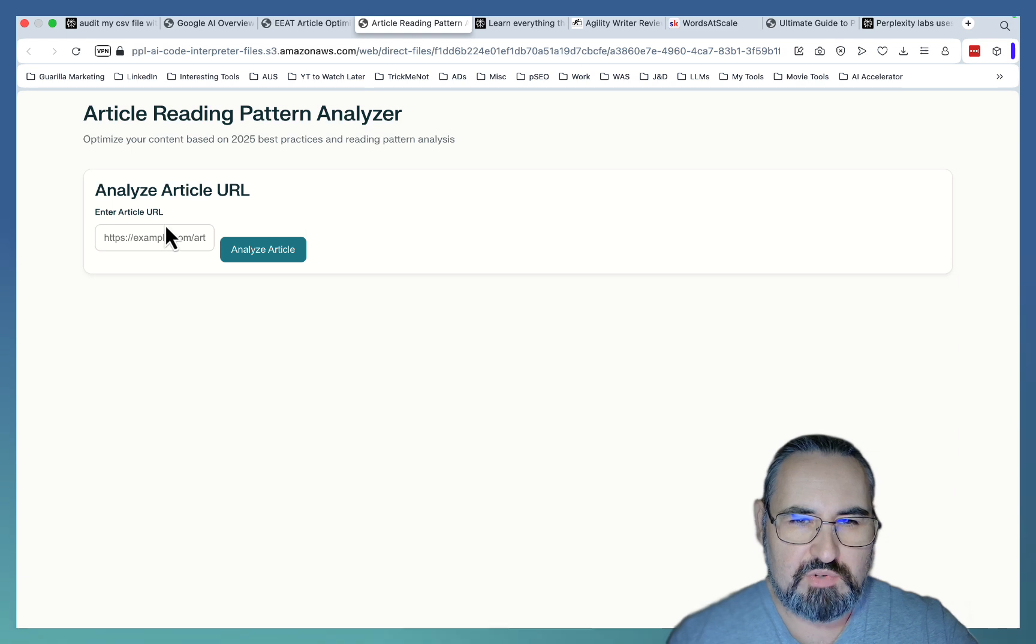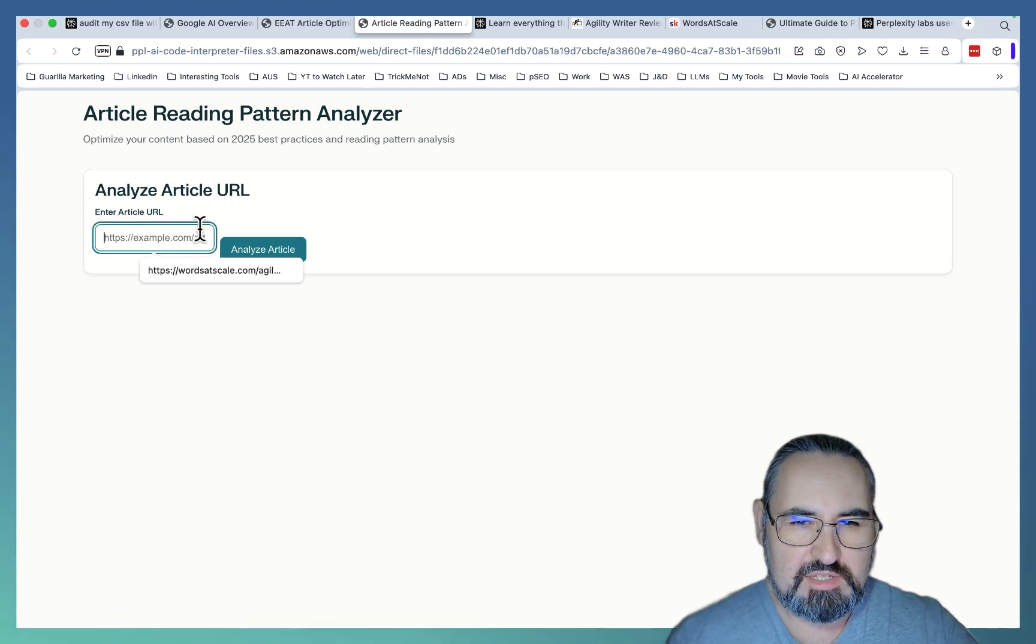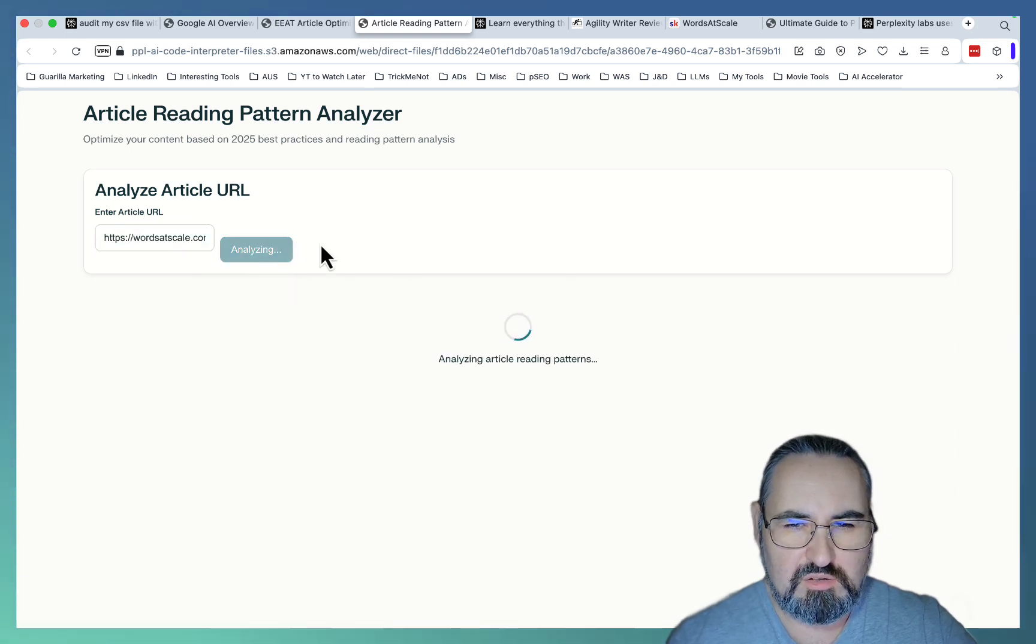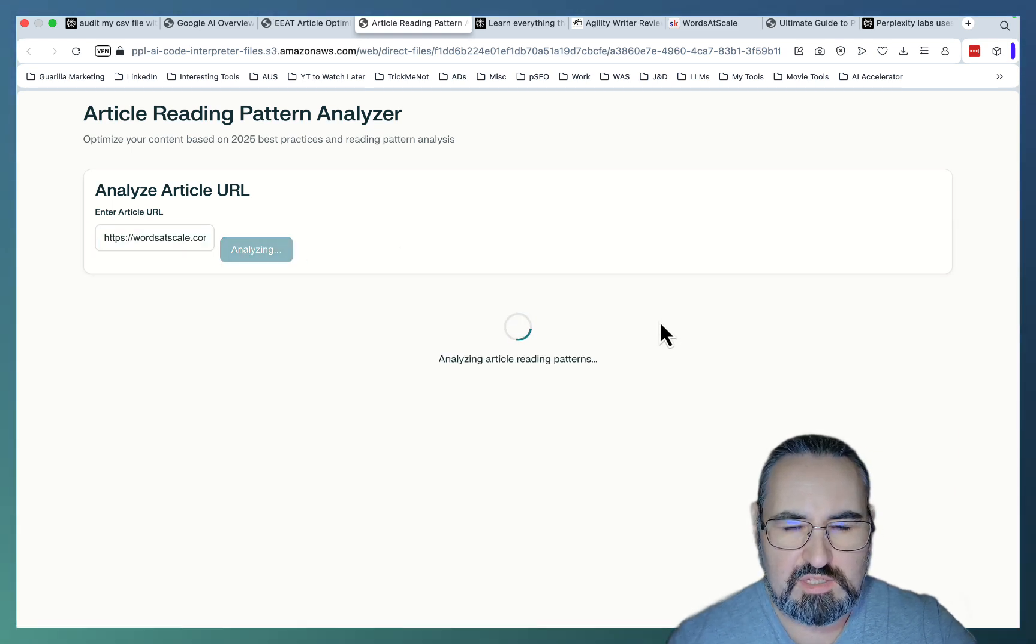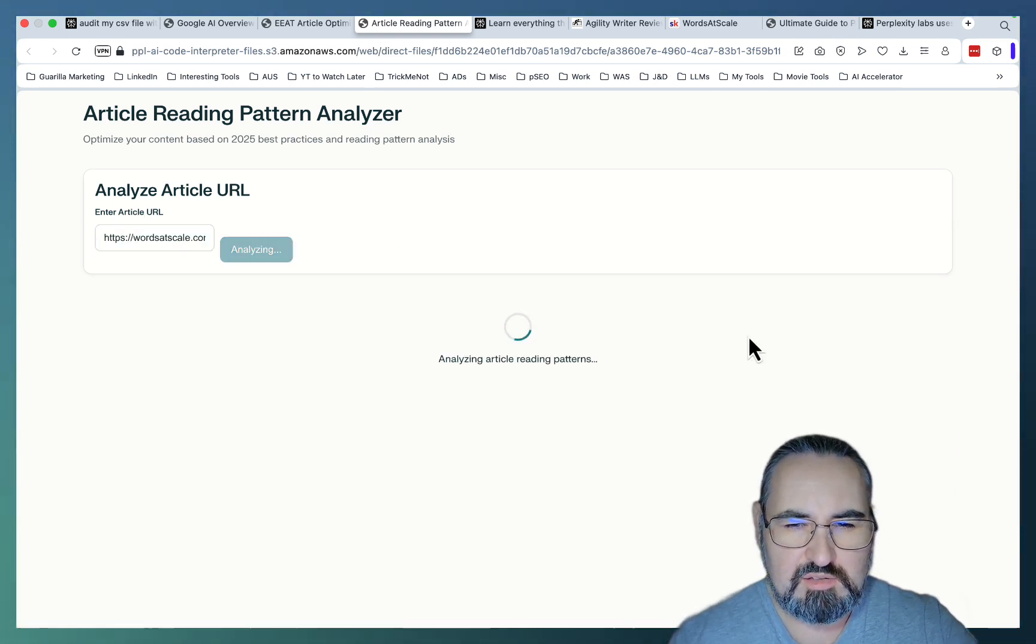And it even gave me EEAT factor metrics to really pay attention to what's really important. Next up is the ARCO reading pattern analyzer. And I don't think anything like this exists.